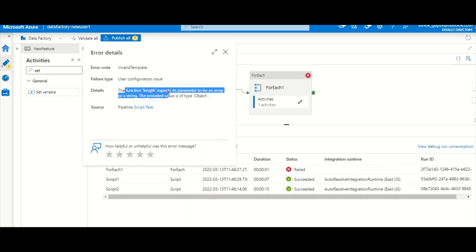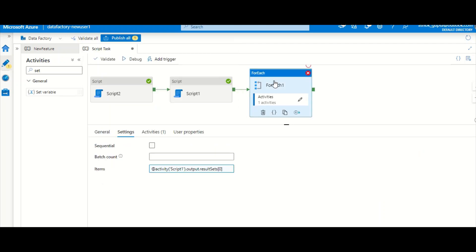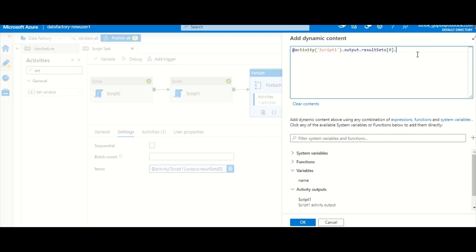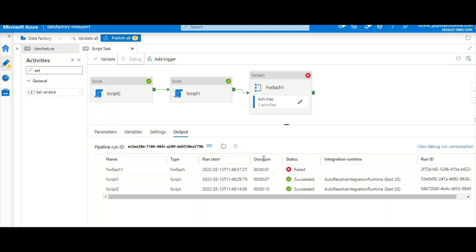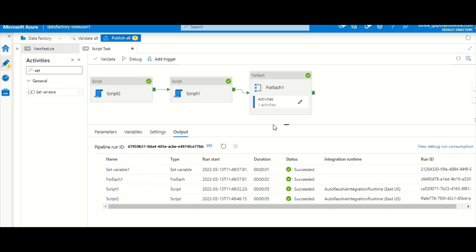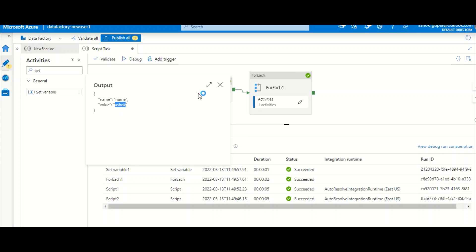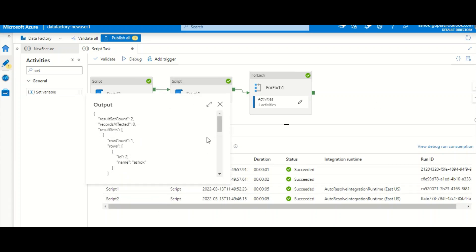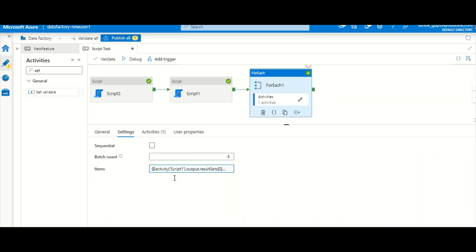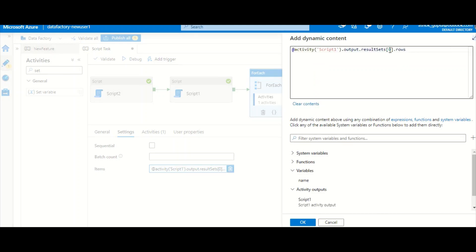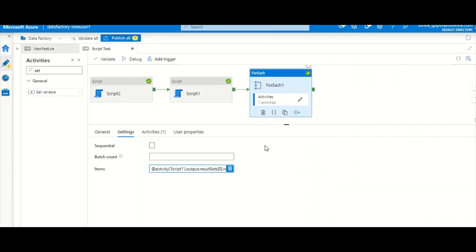The first attempt failed — incorrect syntax. I then try using dot result_sets[0].rows and it succeeds. The variable is set to 'Ashok'. To clarify: Script1 had two result sets — the first (index 0) had id and name Ashok, the second (index 1) had only name. When configuring ForEach, passing index 0 gives the first result set; passing index 1 gives the second. That's how you consume multiple output result sets from a Script Task.